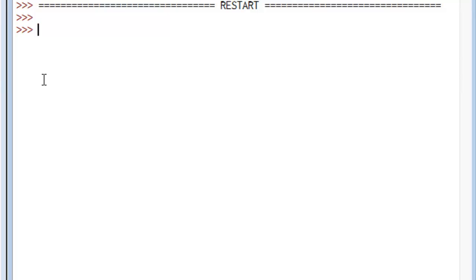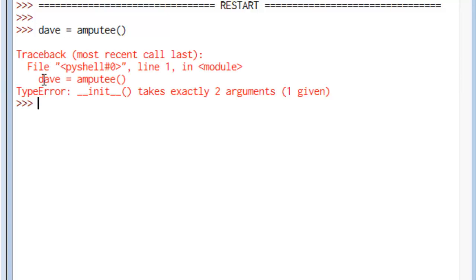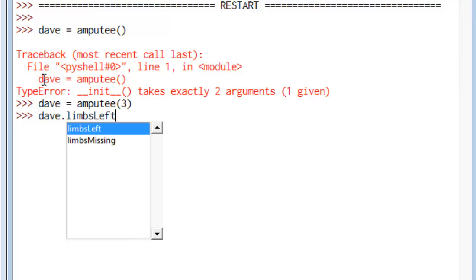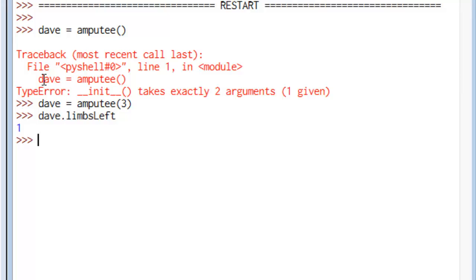Go over here and we'll make an amputee named Dave. Oh, it'll throw an error because we didn't give it the number of limbs missing. So let's try that again. Say Dave is missing three limbs. Okay, that took. So Dave, let's look at how many limbs left Dave has. He's got one left. Poor Dave, he's suffering.